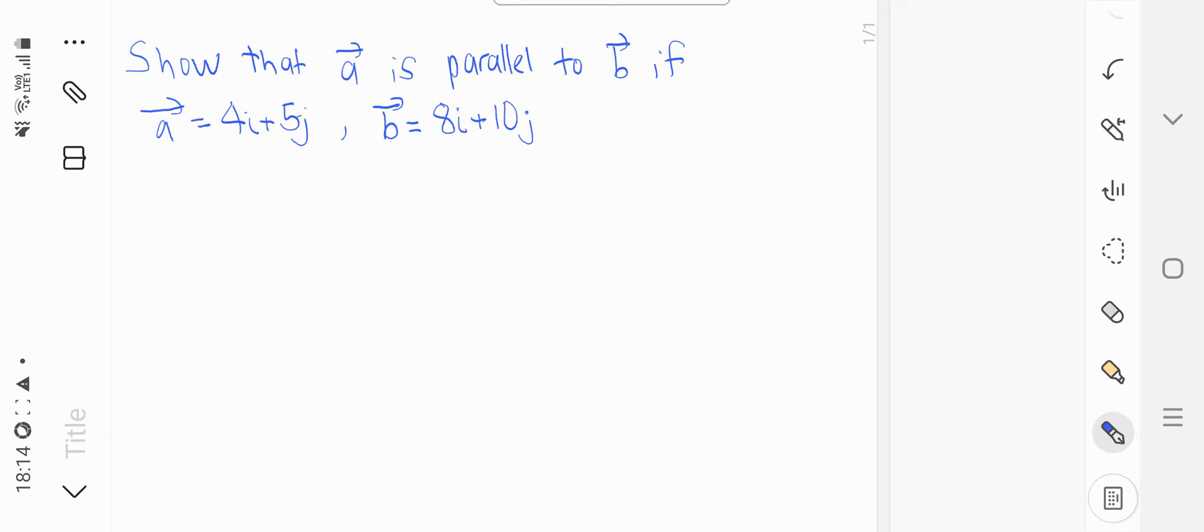So in this example, we are going to prove if A is parallel to B, given these coordinates where A equals 4i plus 5j and B equals 8i plus 10j.